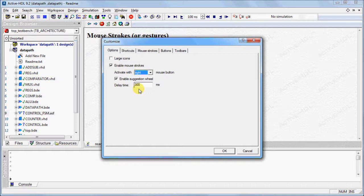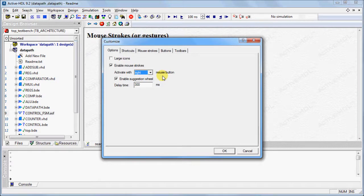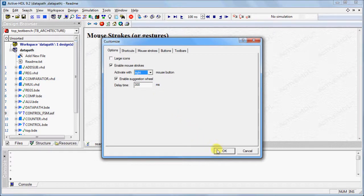Keep in mind that if the mouse strokes are activated with the right mouse button, changing to a lower delay time may interfere with the right-click pop-up menus. Click OK when you're finished.